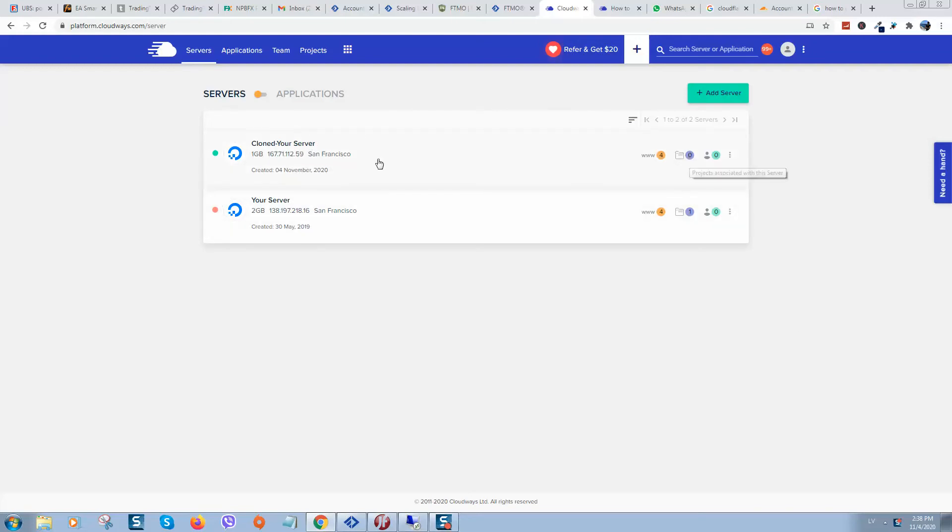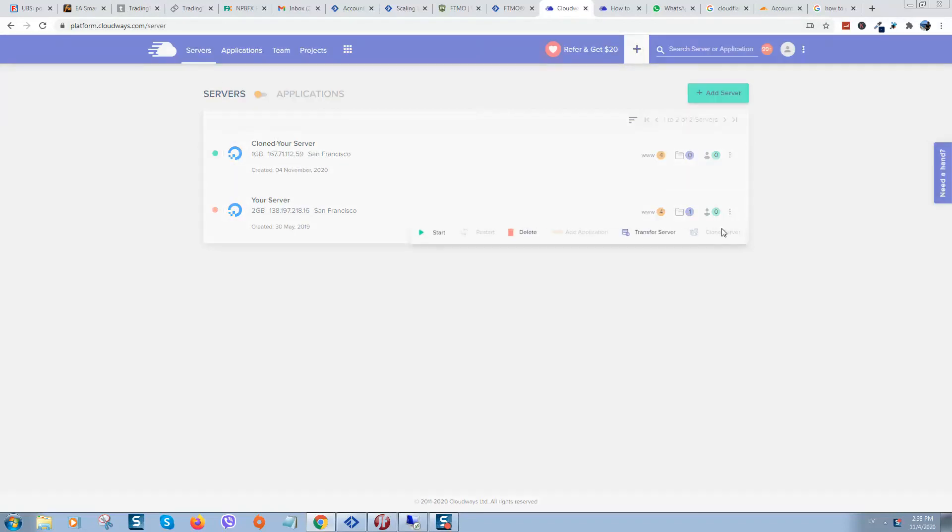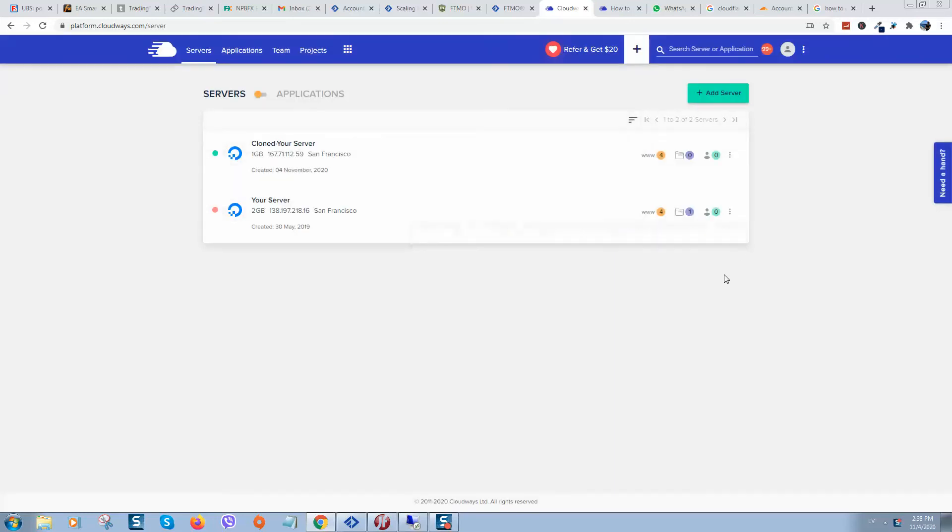First of all you need to clone your server. Simply login to your Cloudways account, go to servers, select your server, click here and click on clone server.